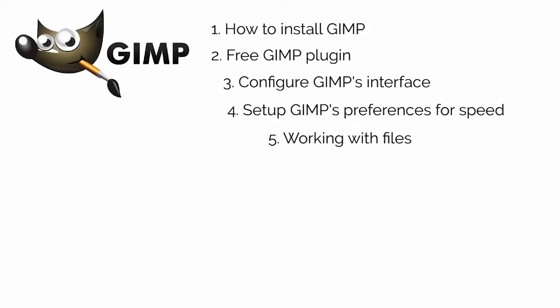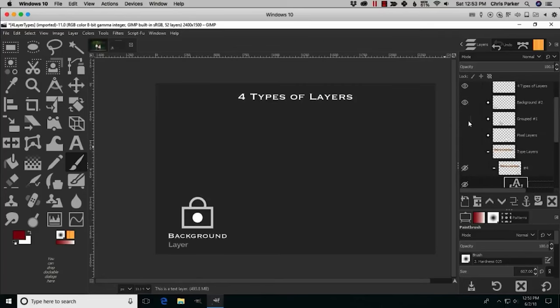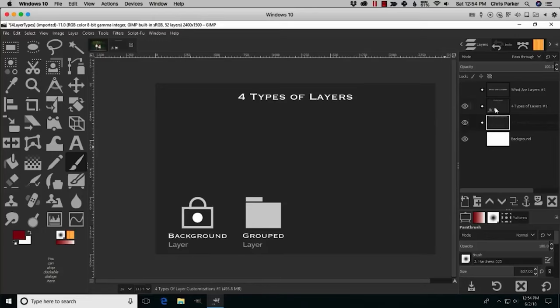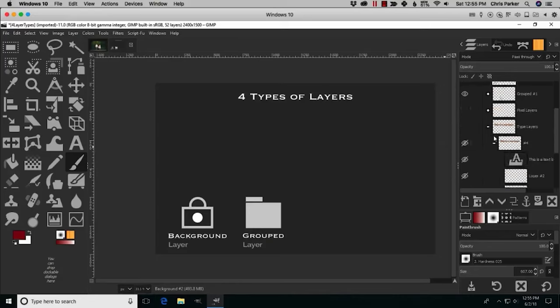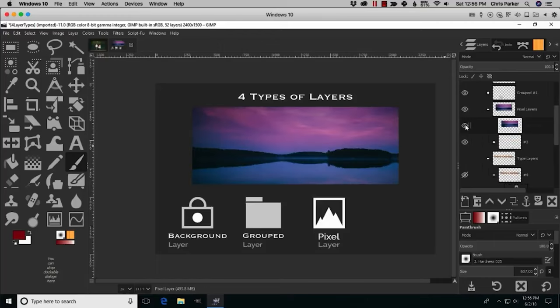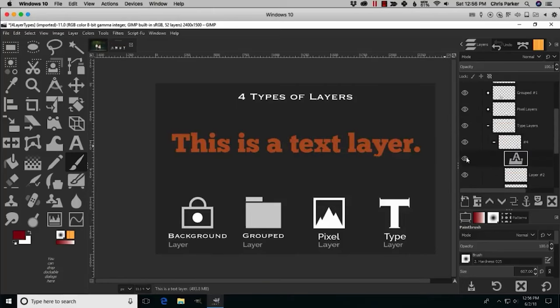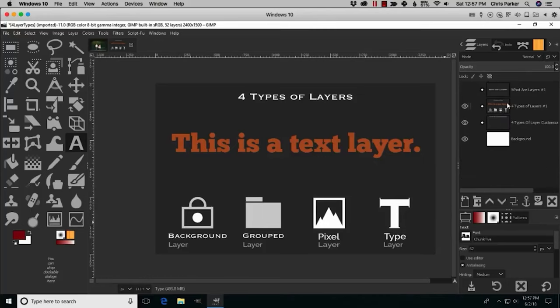Next you're going to learn one of the most essential features of GIMP — layers. Layers will help take your creativity to a whole new level. You're going to learn exactly what layers are, the four different types of layers, and how to customize and use them. I've also included an exclusive layers file you can download from the description to follow along with during the layers 101 lesson.